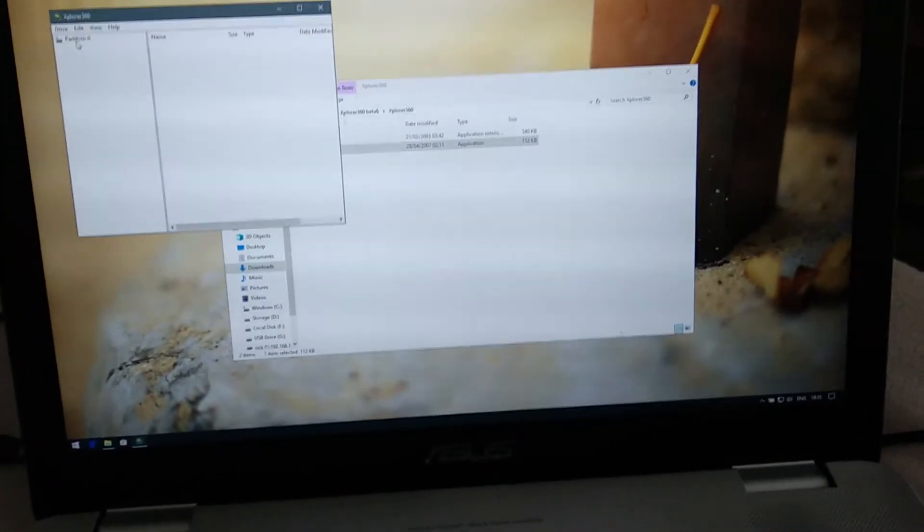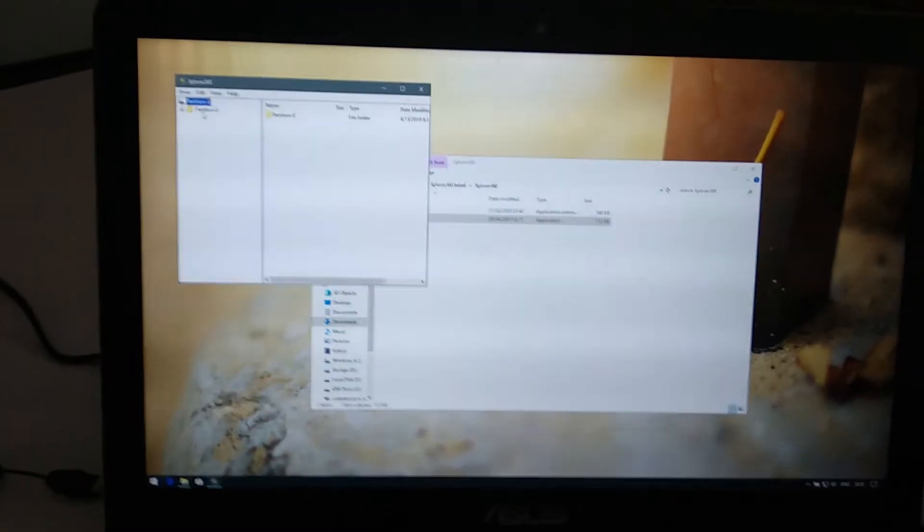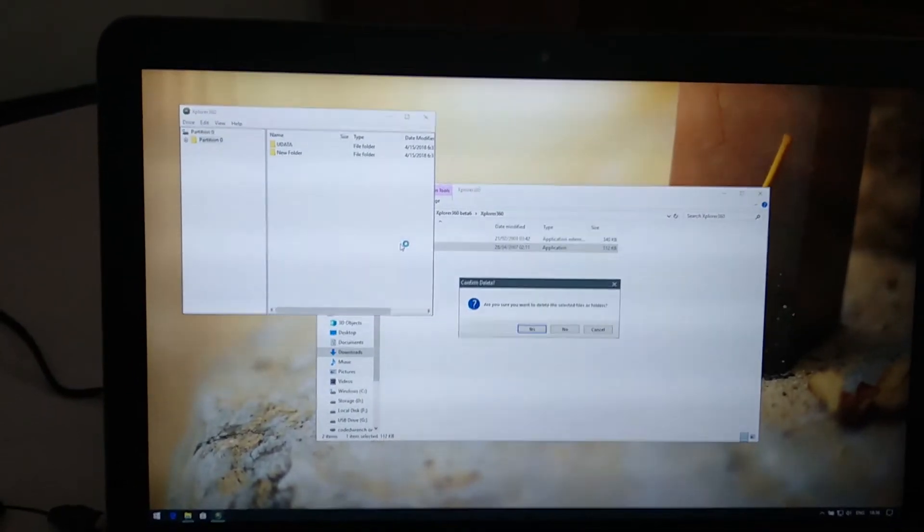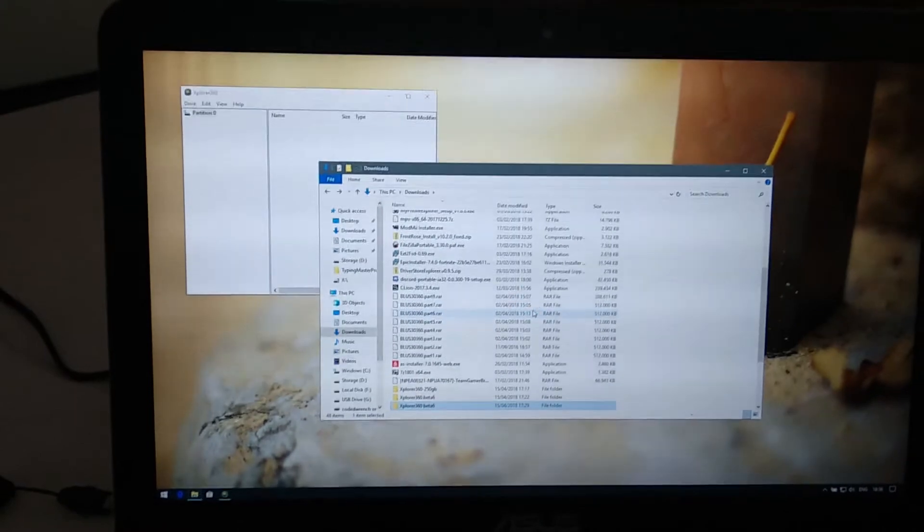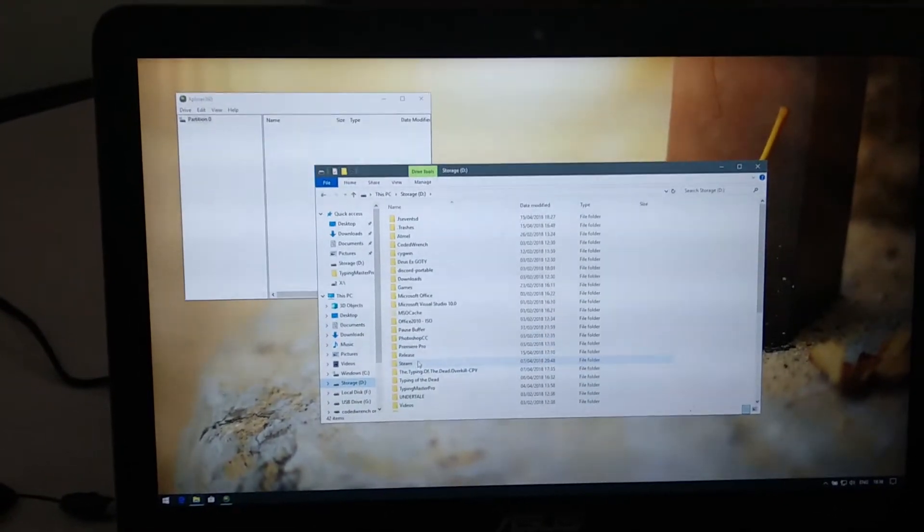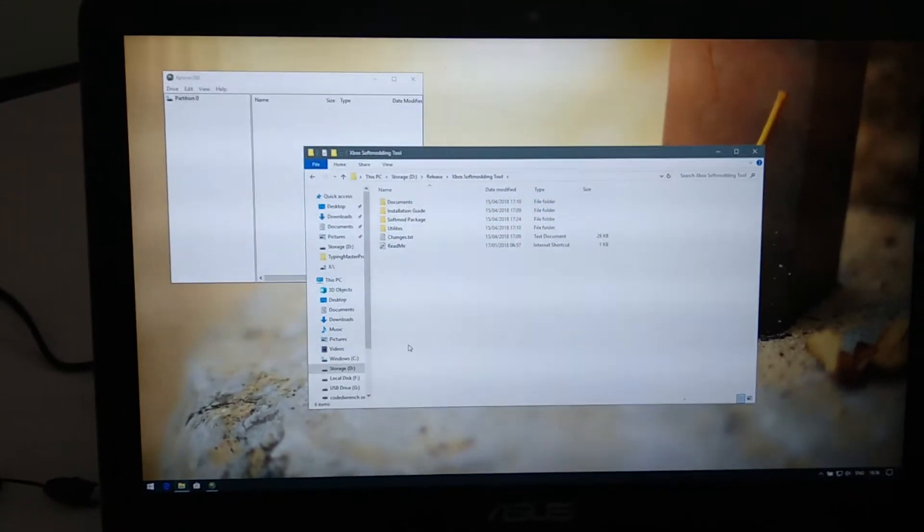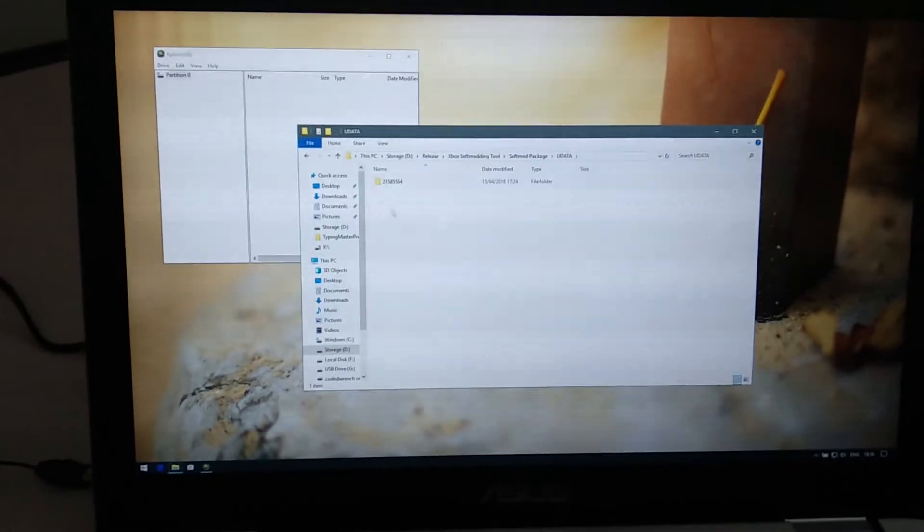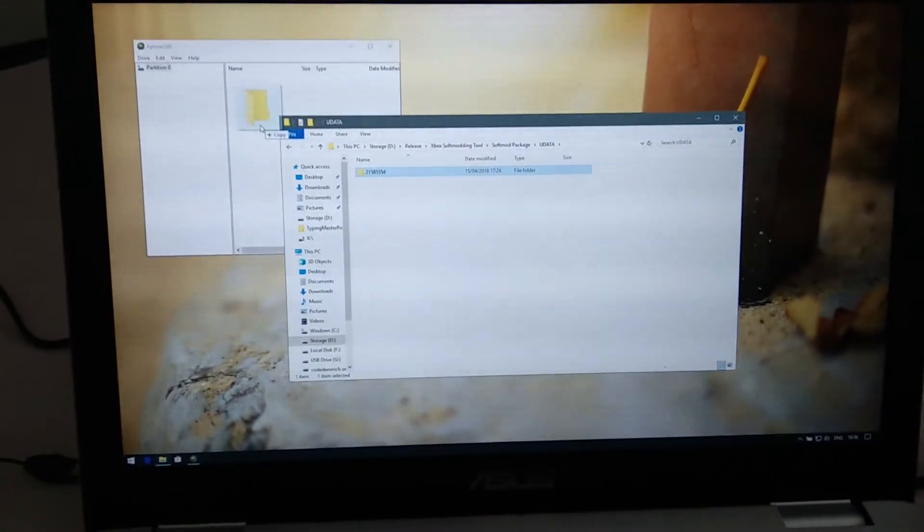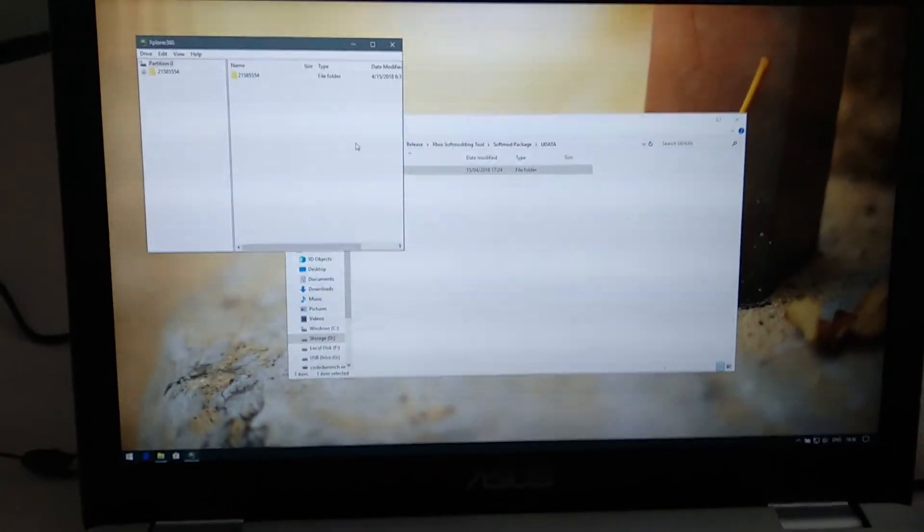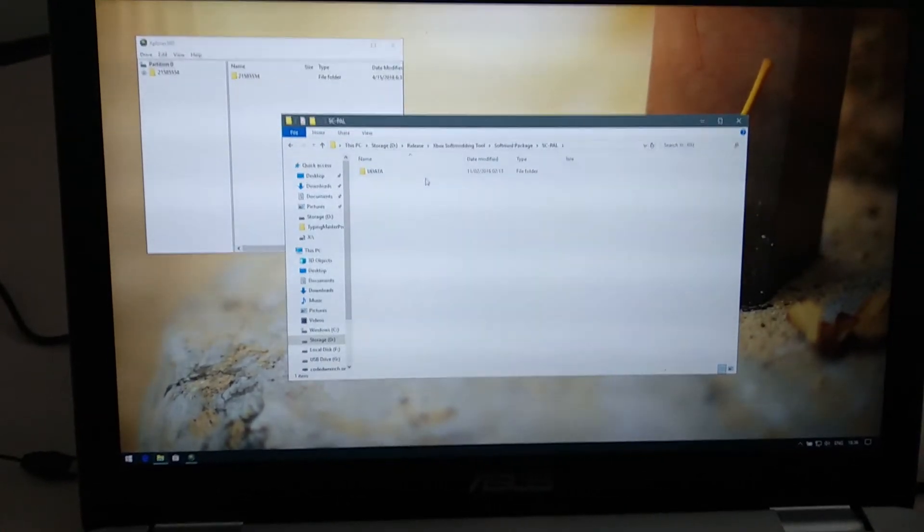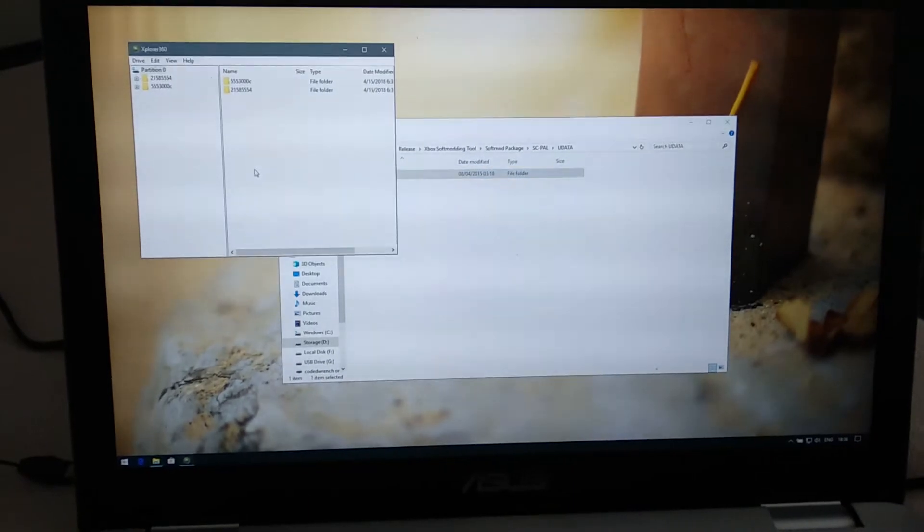Whoops. Well, I did not like doing that. Let's delete this whole crap. Delete. Yes. Okay, what I'm going to do now is I'm going to go to D, release. Going to the Xbox softmodding tool, I'm going to go to softmod package. And I'm going to take the number folder for the softmod package and I'm going to throw it into this window. As you can see, it's copying over now. And I'm going to do the same thing with the Splinter Cell folder. I'm going to copy that as well. Like so.